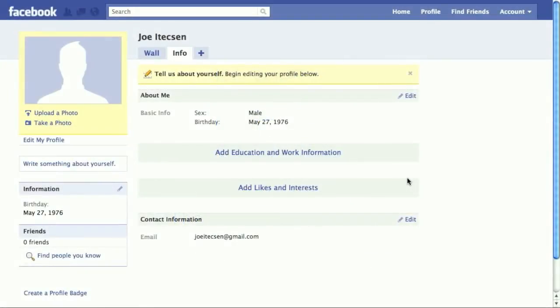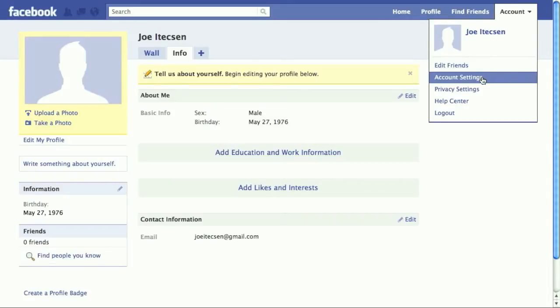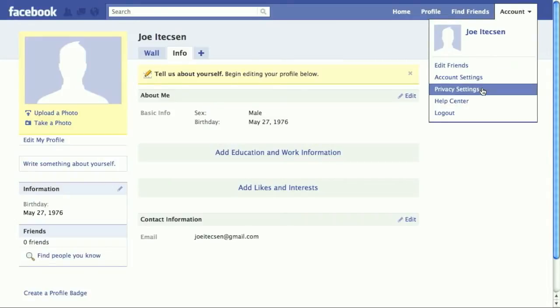One of the most important things about Facebook is controlling your account settings up here across the top. Here we can see a way to edit our list of friends, change our account settings, and what I want to talk about now is the privacy settings.